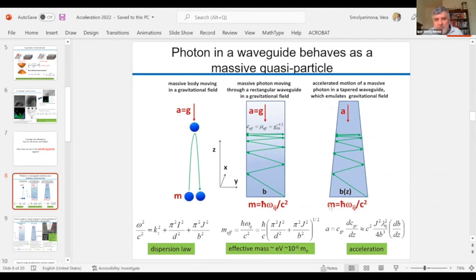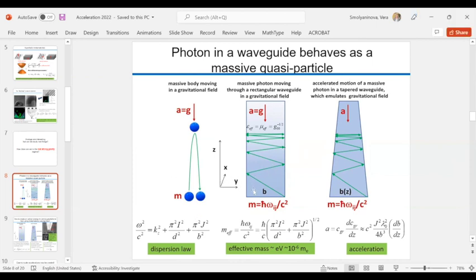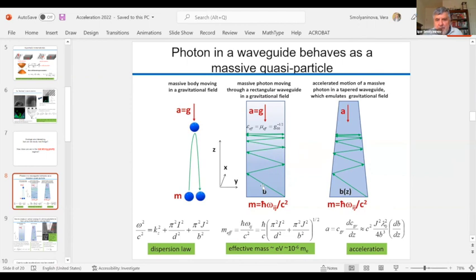In effect it looks like a tapered waveguide. In a tapered waveguide, light does the same thing — it's very well known: you launch a photon, it goes up, reaches the cutoff point, reflects, and comes back. So what we see from this thought experiment is that in a waveguide subjected to a strong gravitational field, light behaves like a massive particle and does everything a normal ball would do.